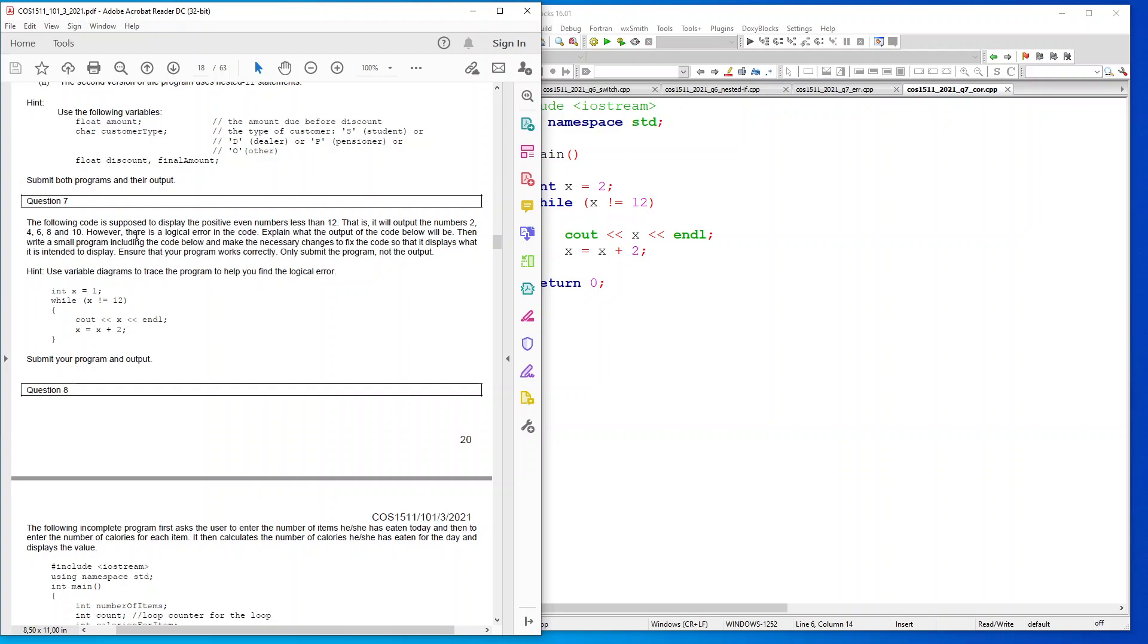Explain what the output of the code below will be, then write a small program including the code below and make the necessary changes to fix the code so that it displays what it is intended to display. Ensure that your program works correctly, only submit the program not the output.